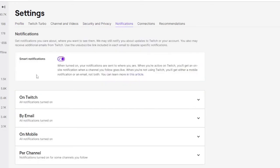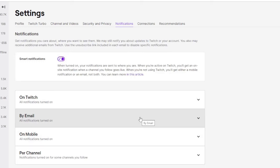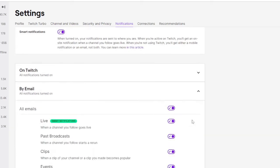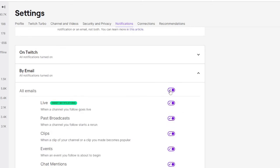And here, the third option you will find is By Email. So this is where you have to come. Click on the dropdown and make sure this All Emails section has been enabled. Okay, if it's already enabled, then